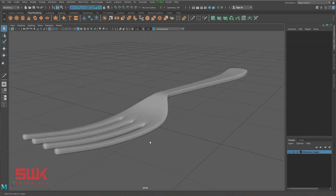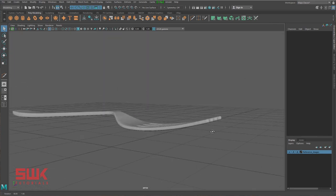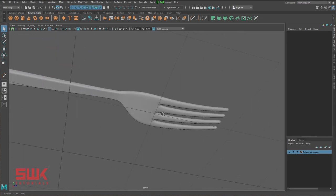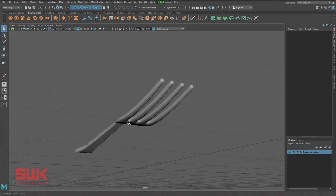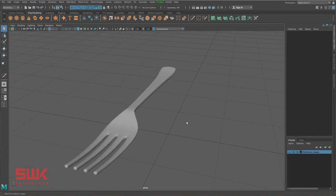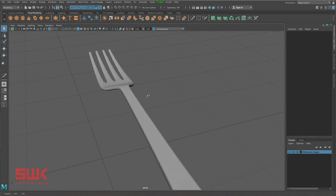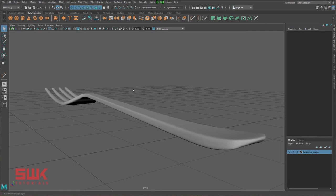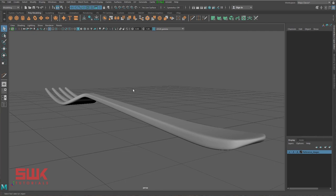I have made this tutorial for beginners. If you like this tutorial, give it a like. If you love it, subscribe to my channel and keep creating, guys.